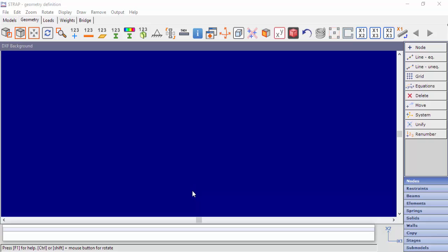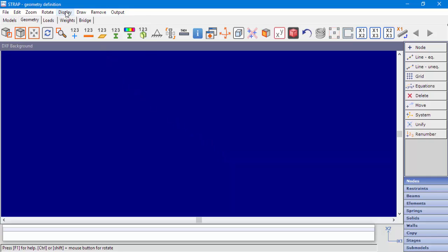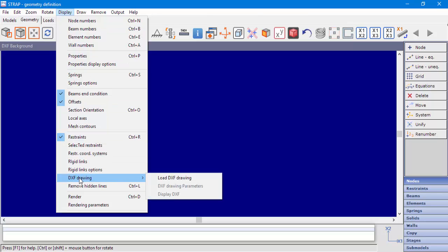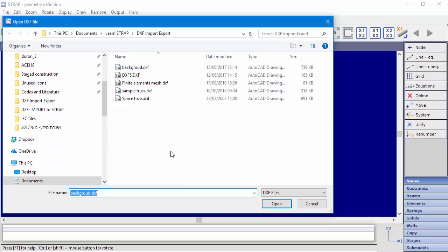We'll start with the first option, displaying a DXF in the background. In the Geometry module, we'll go to Display, DXF Drawing, Load DXF Drawing and select the DXF to load.